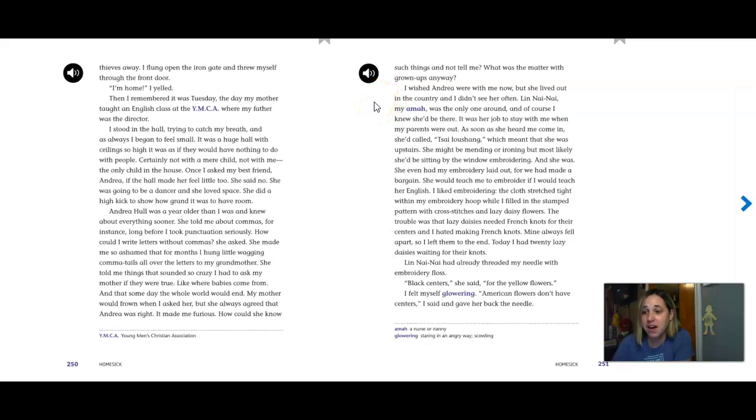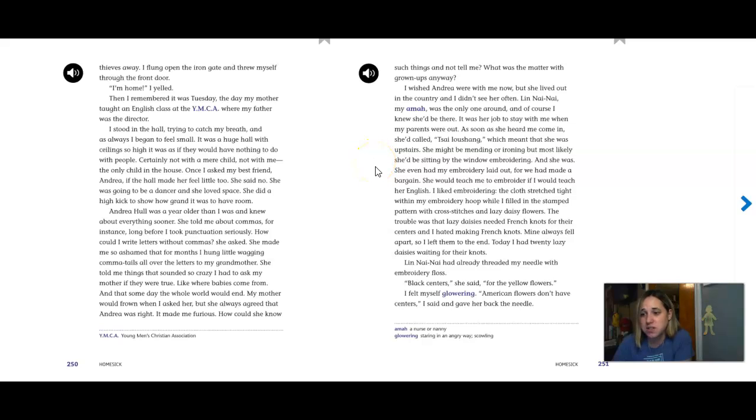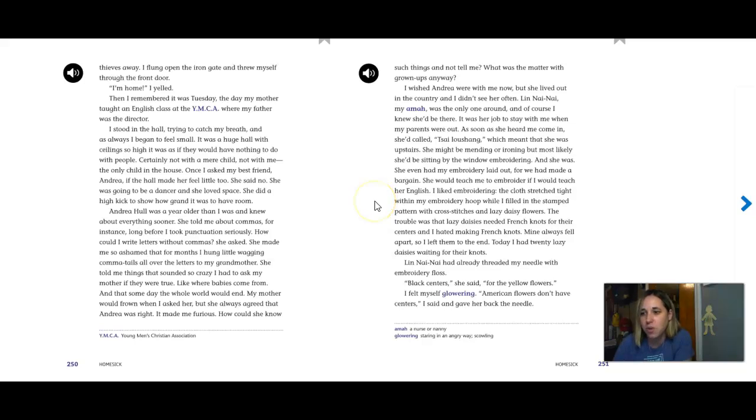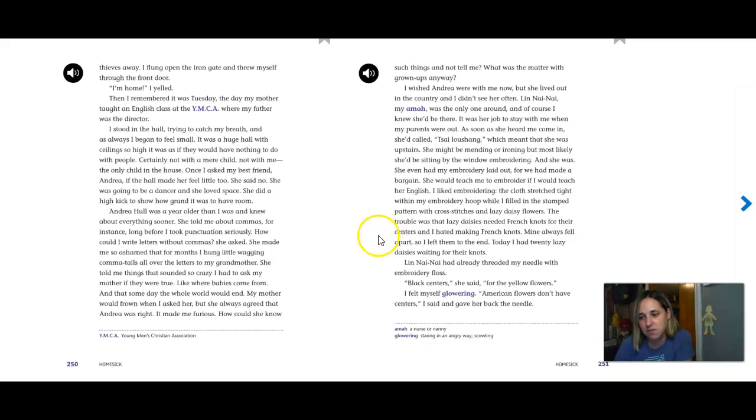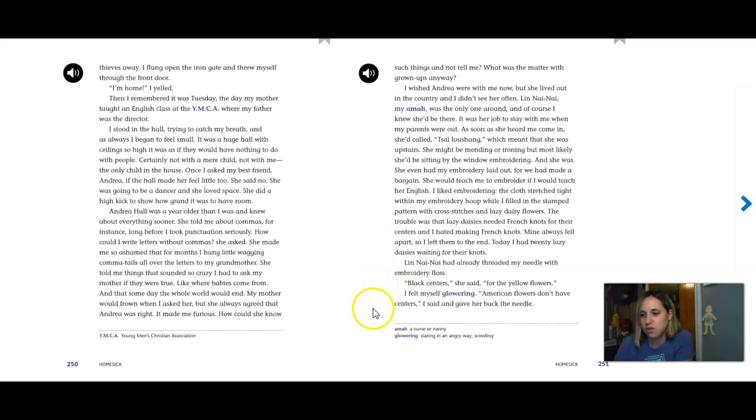Lynn Nainai, my amma, was the only one around and of course I knew she'd be there. It was her job to stay with me when my parents were out. As soon as she heard me come in she'd call Tsai Lusheng which meant that she was upstairs. She might be mending or ironing but most likely she'd be sitting by the window embroidering. And she was. She even had my embroidery laid out for we had made a bargain. She would teach me to embroider if I would teach her English. I liked embroidering. The cloth stretched tight within my embroidery hoop while I filled in the stamped pattern with cross stitches and lazy daisy flowers. The trouble was not the lazy daisies. The trouble was that the lazy daisies needed French knots for their centers and I hated making French knots. Mine always fell apart so I left them to the end. Today I had twenty lazy daisies waiting for their knots.